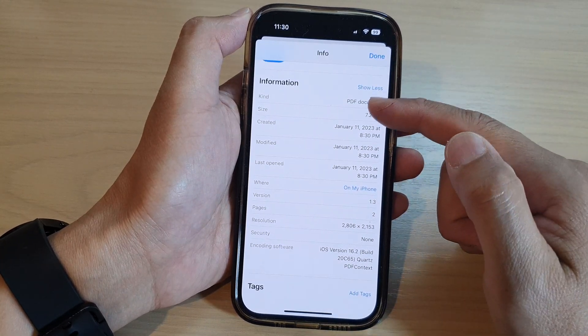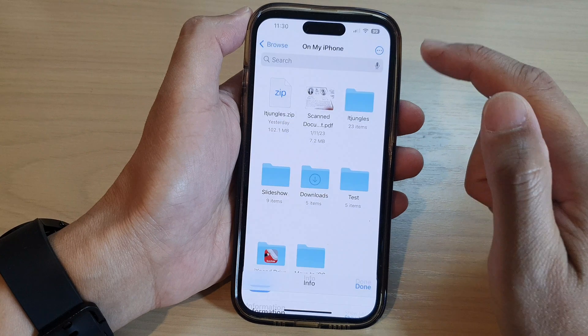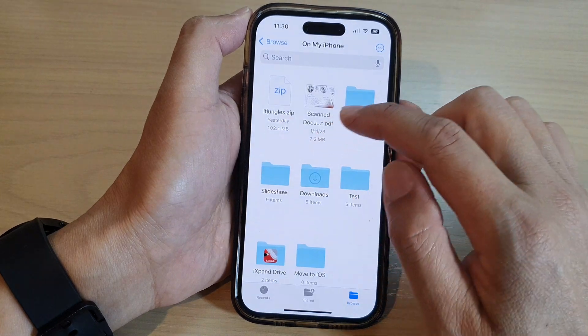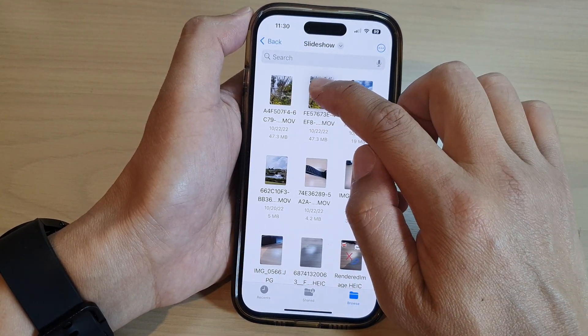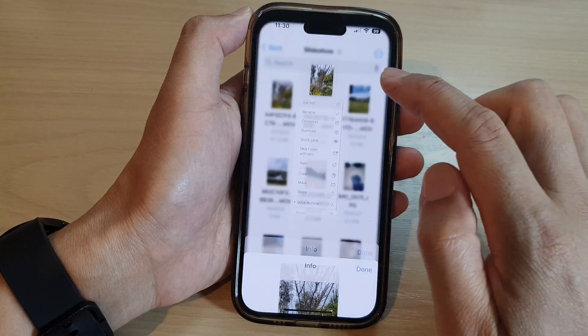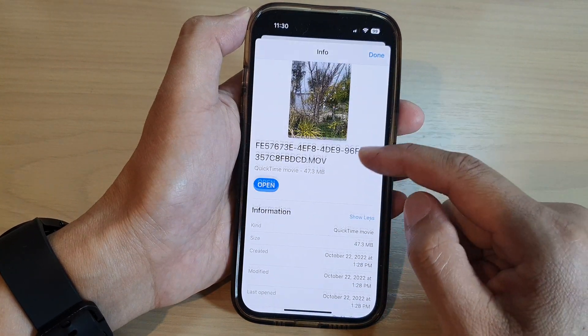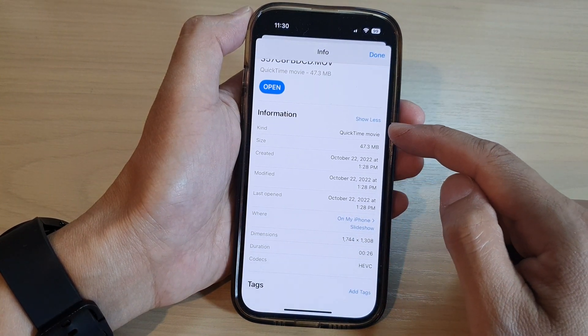So a PDF will have different metadata. If you got an image, it will have different metadata. So here if I tap on Get Info, in here it will give you different information.